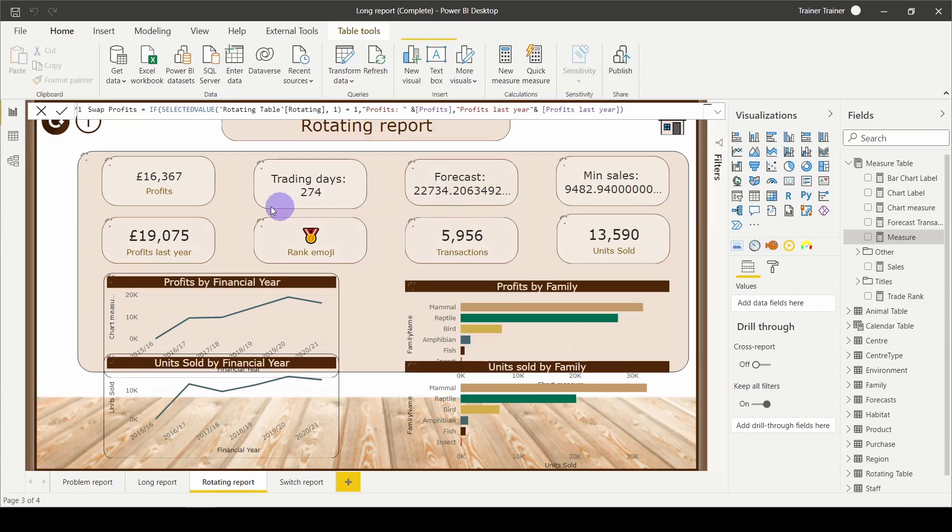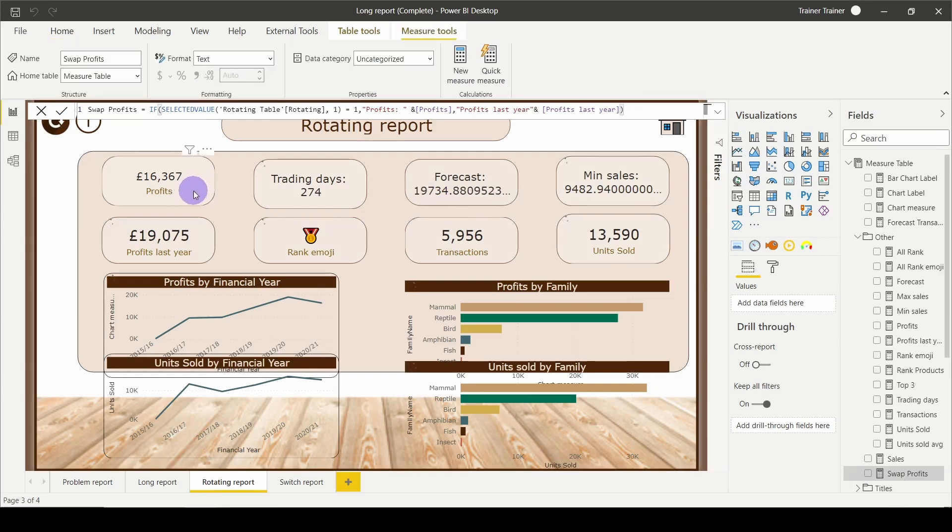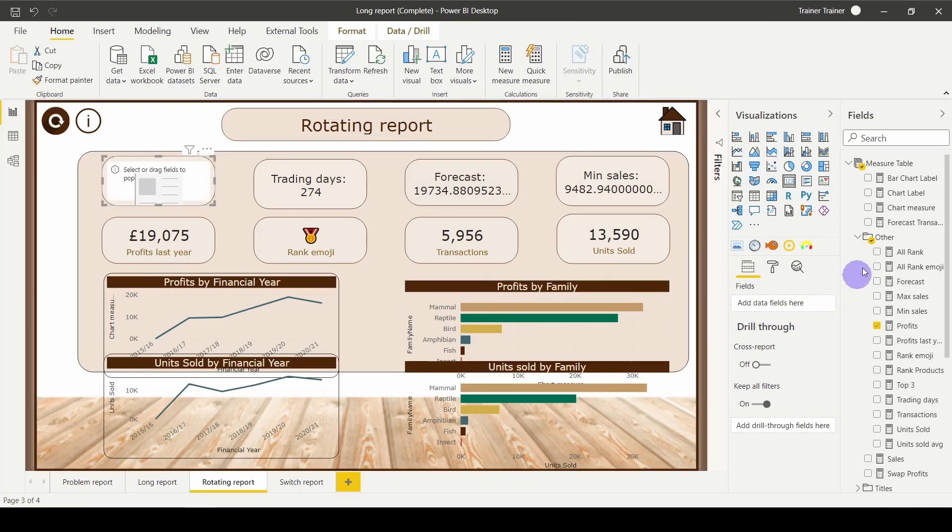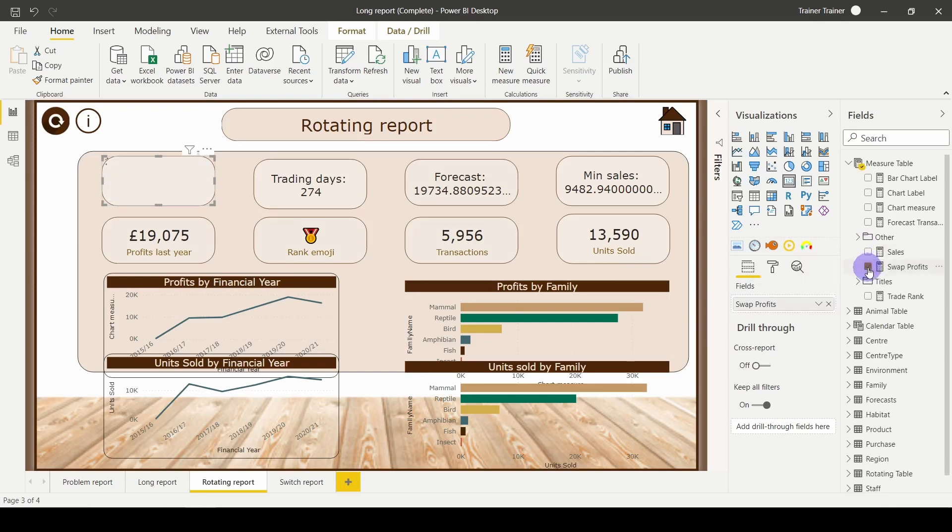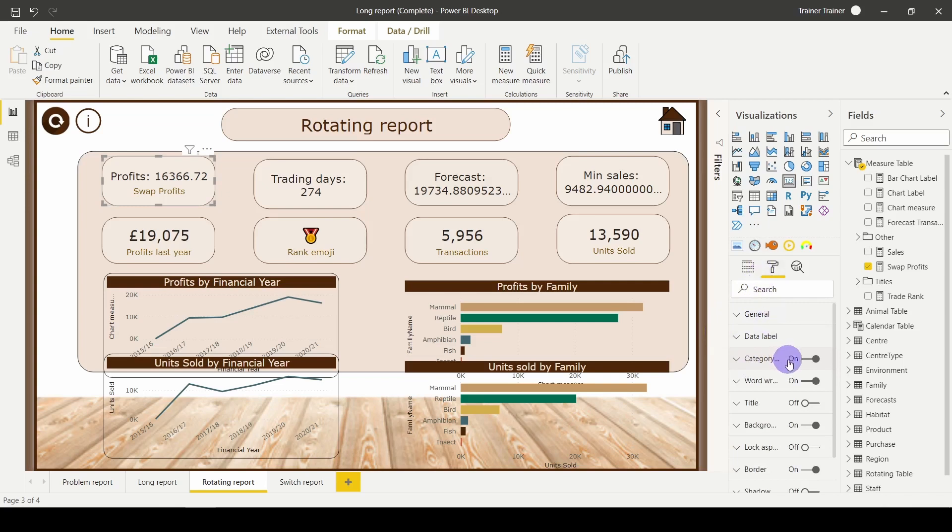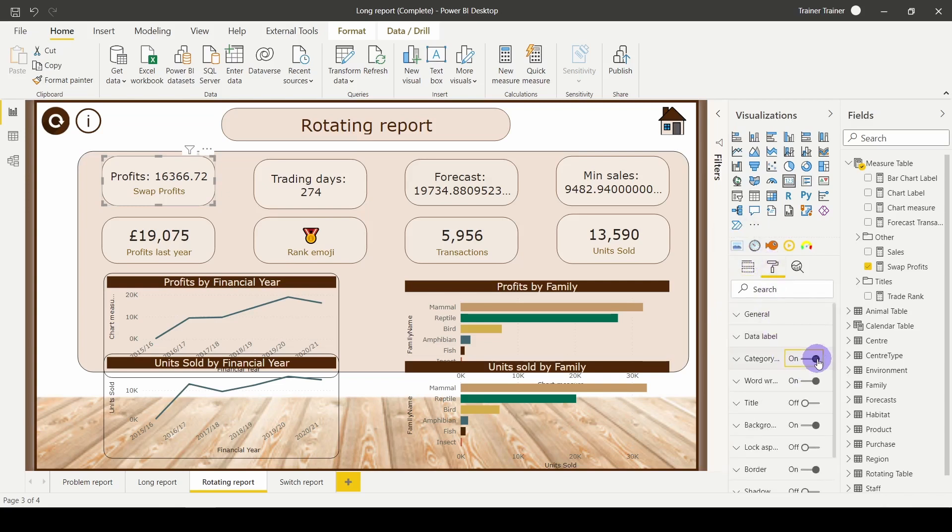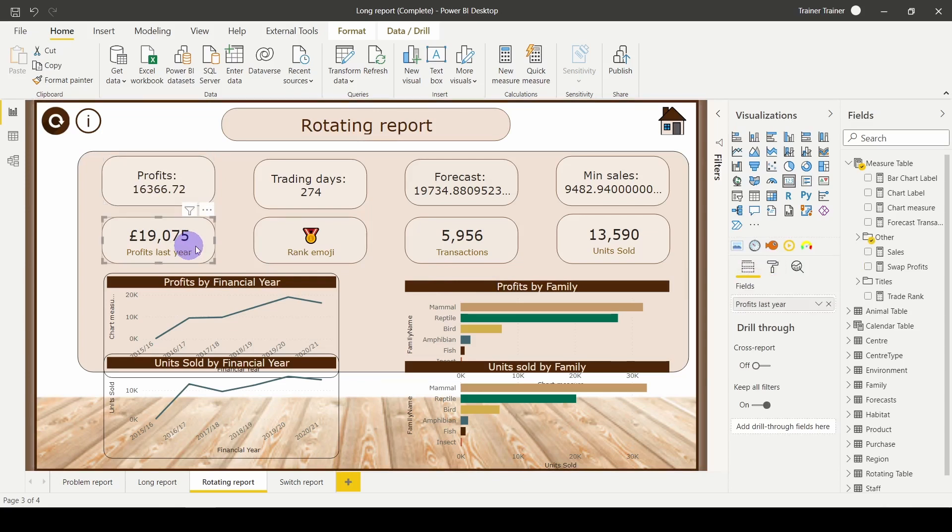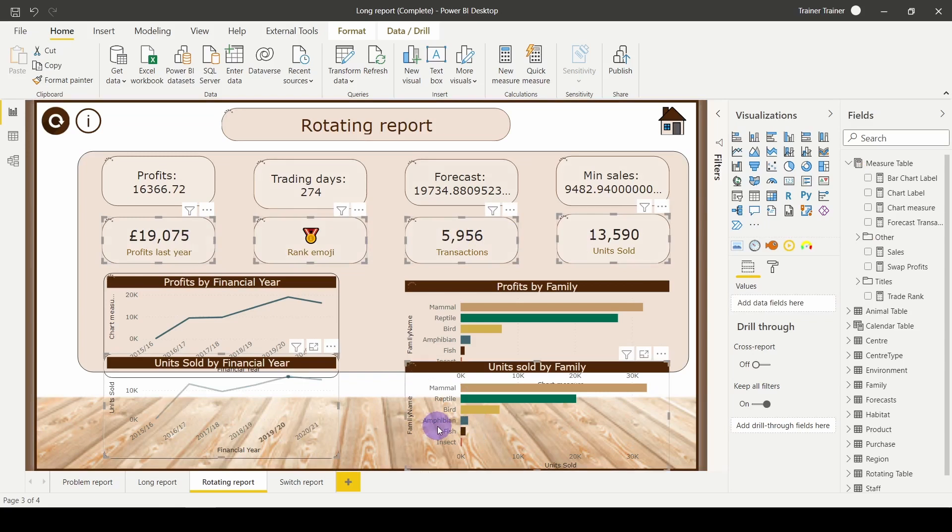Now all I need to do is go to the card, my profits card, give that a click, remove the original measure profits, and add in my brand new swap profits measure. Because I haven't changed the filter on it, it is going to default to one, which was the first item in there, my standard profits. Now all I need to do is turn off that category label, and we're going to get rid of all of these extra ones we don't need. So I'm going to click on each one, hold control, select my unwanted charts, and just delete them.